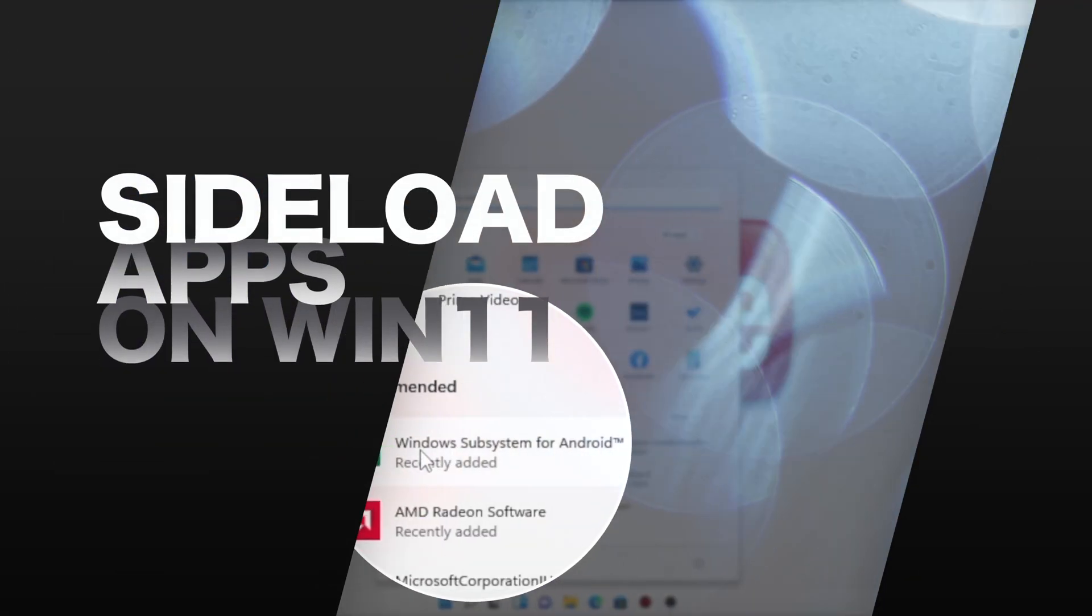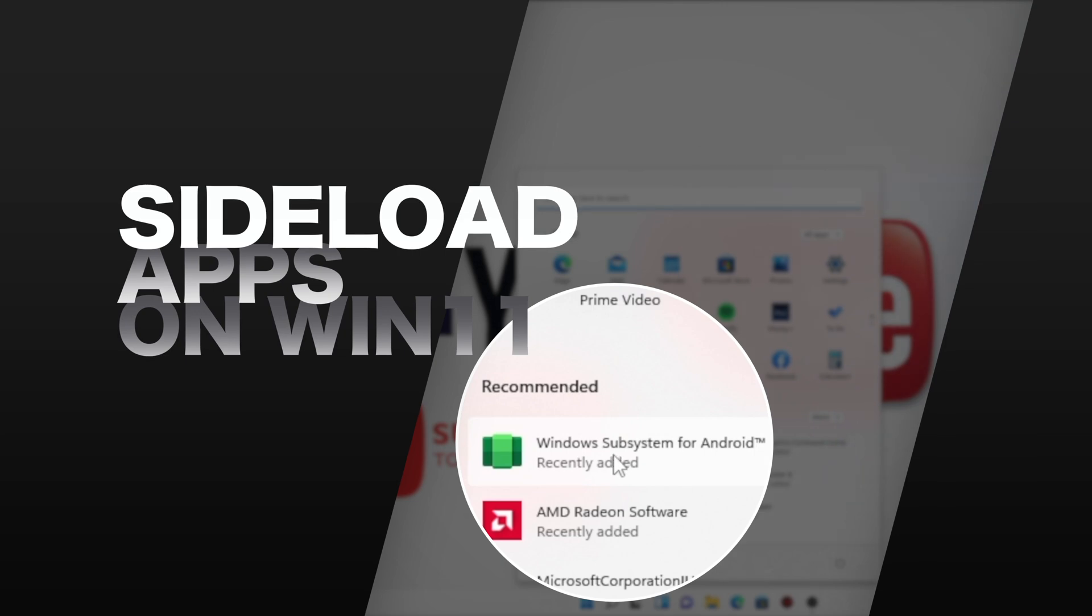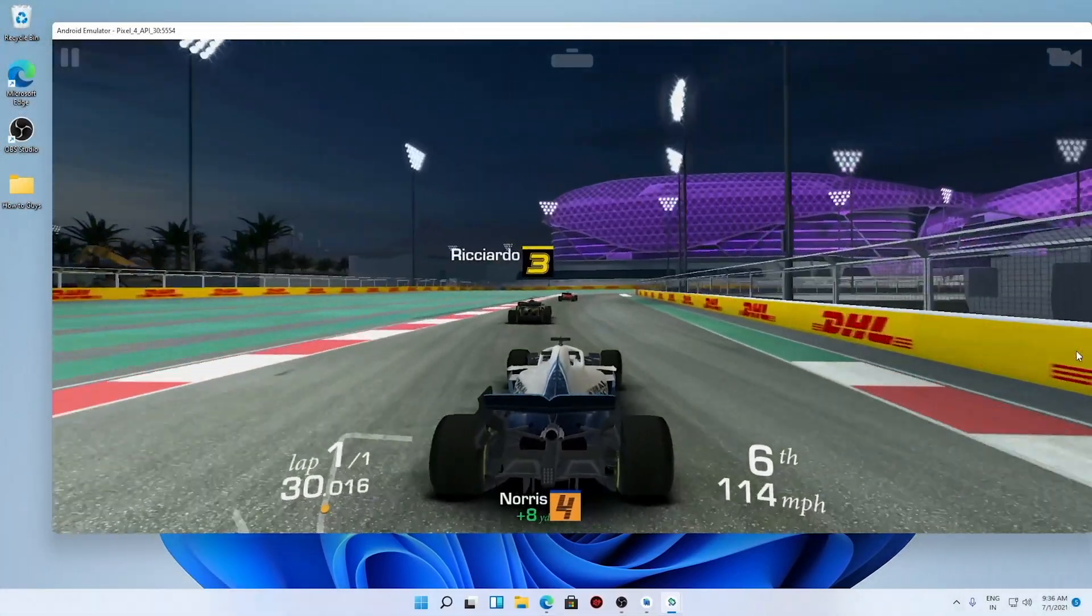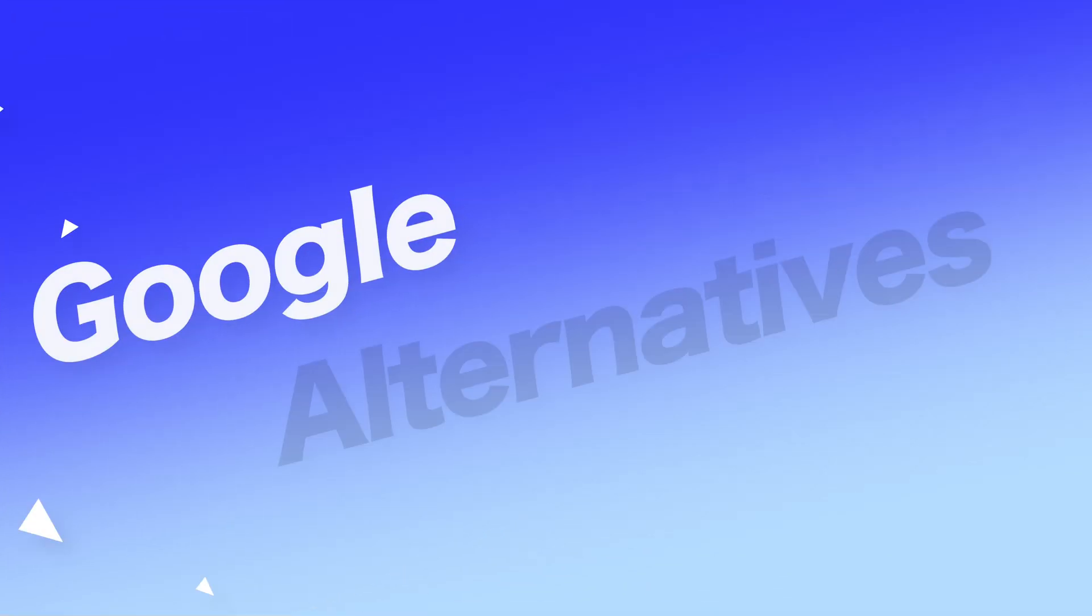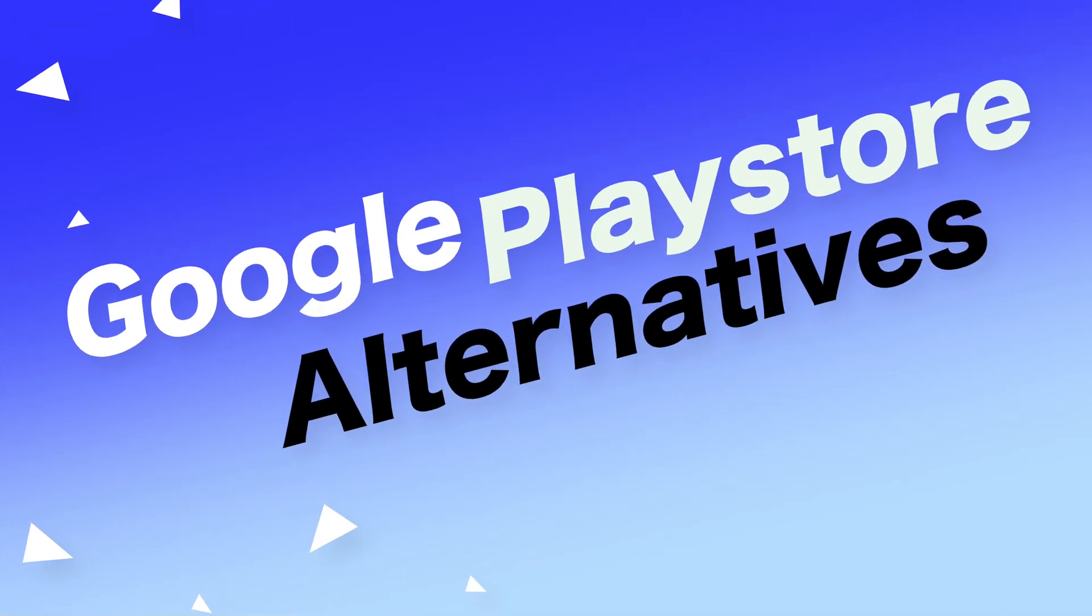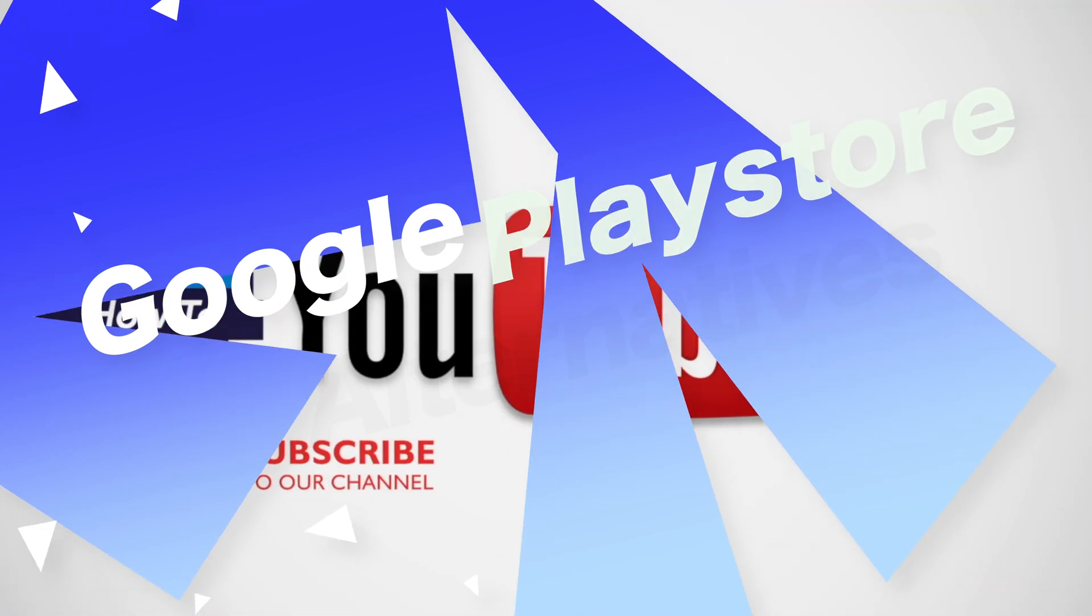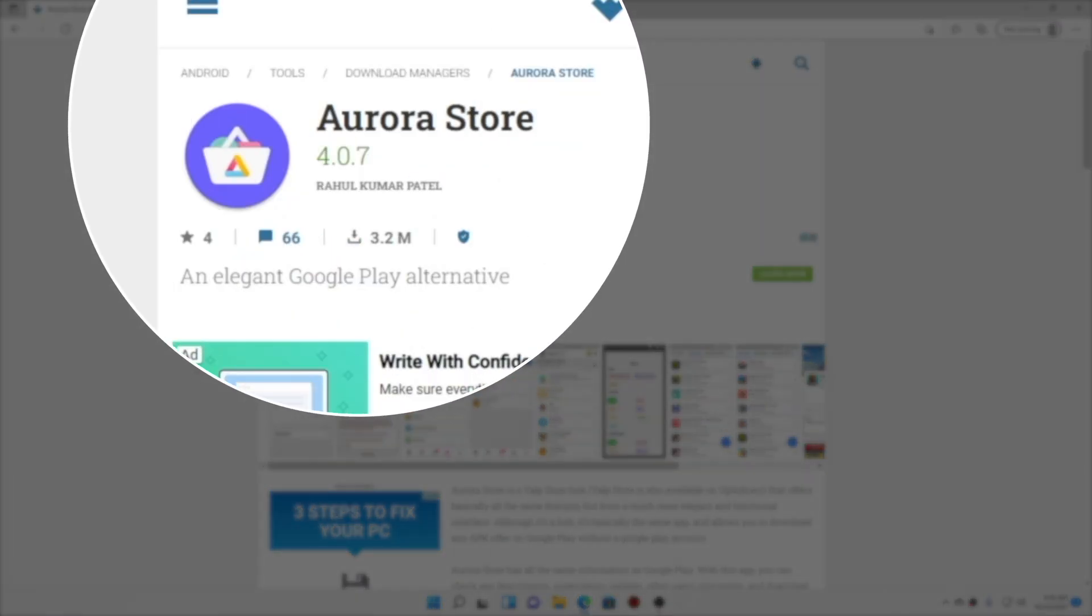The best solution would be to sideload apps onto your Windows 11. Obviously you will need APK files in order to sideload them. So today in this video, I'm going to show you the best Google Play Store alternatives through which you can download Android apps. Let's get started.